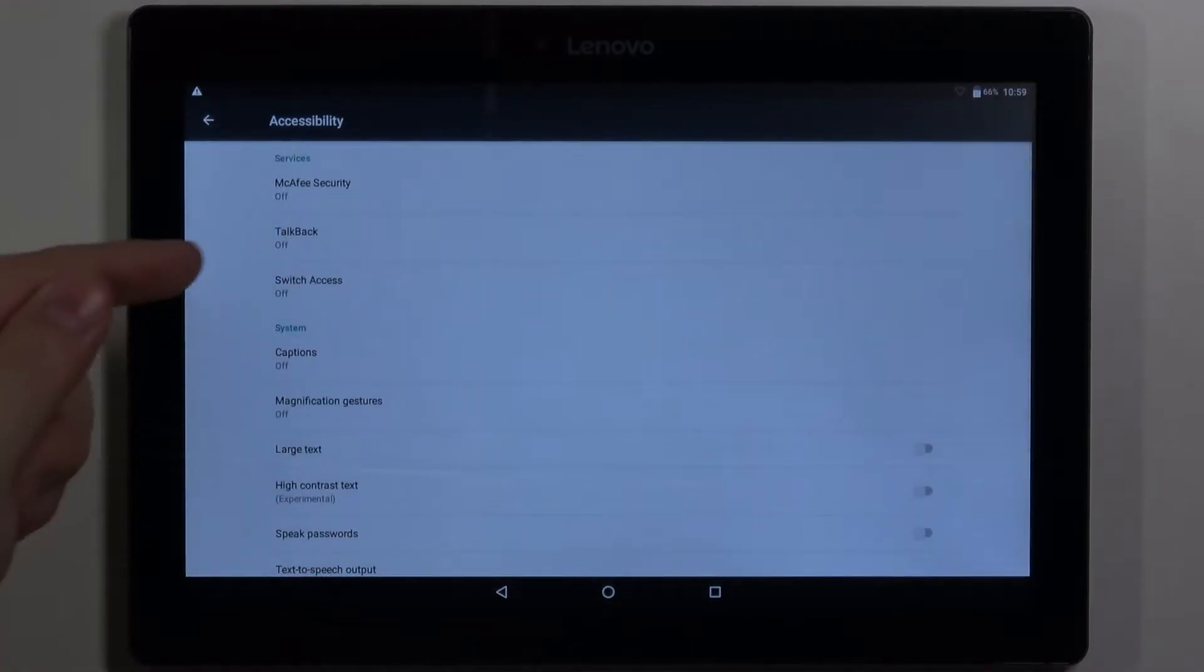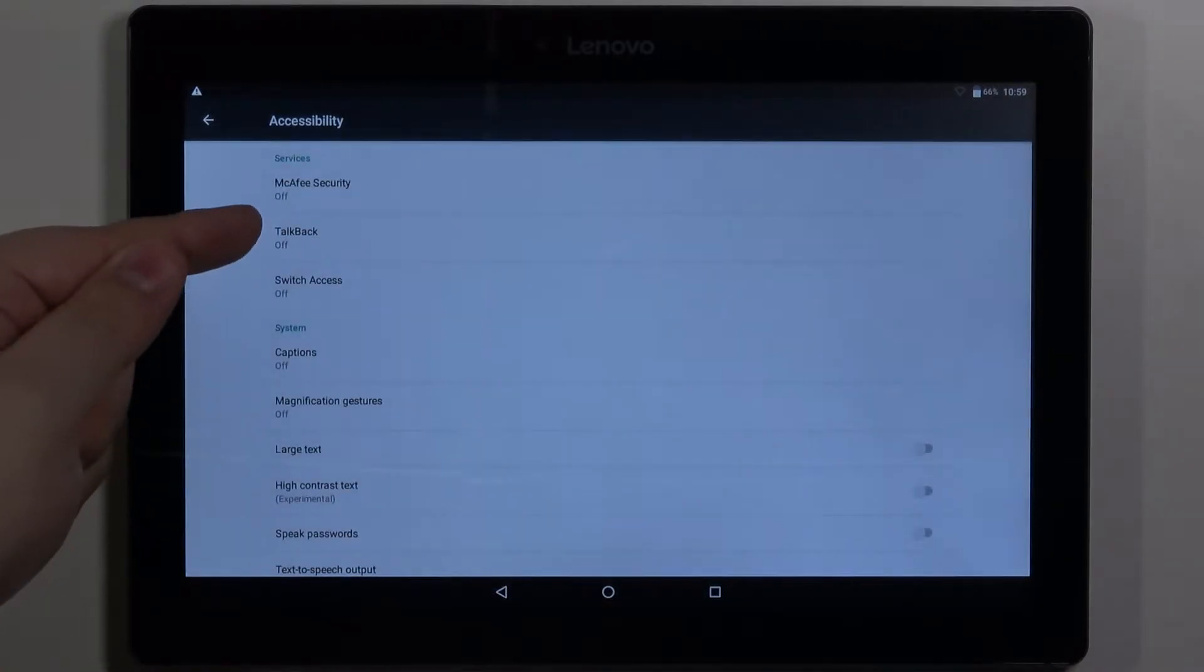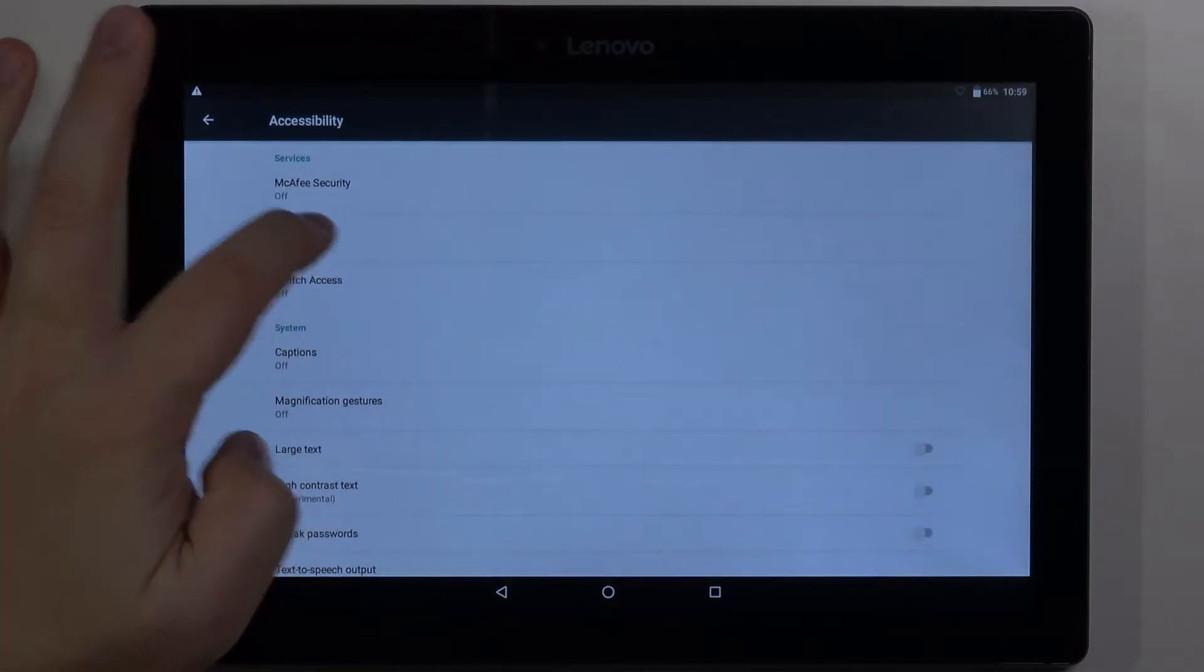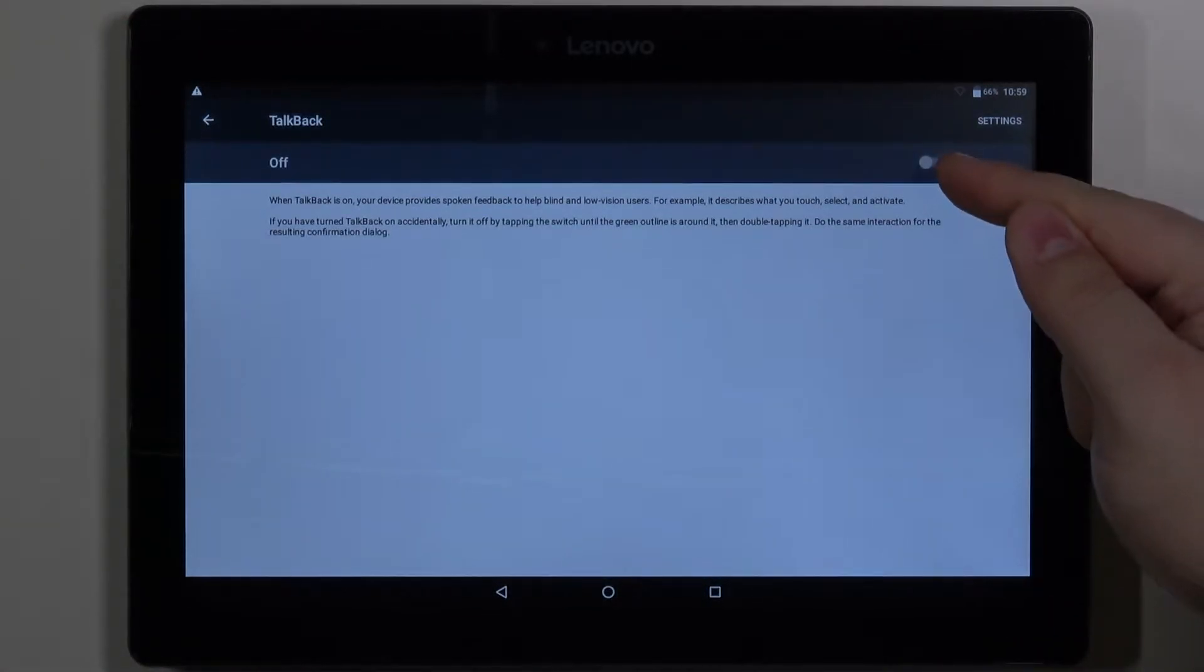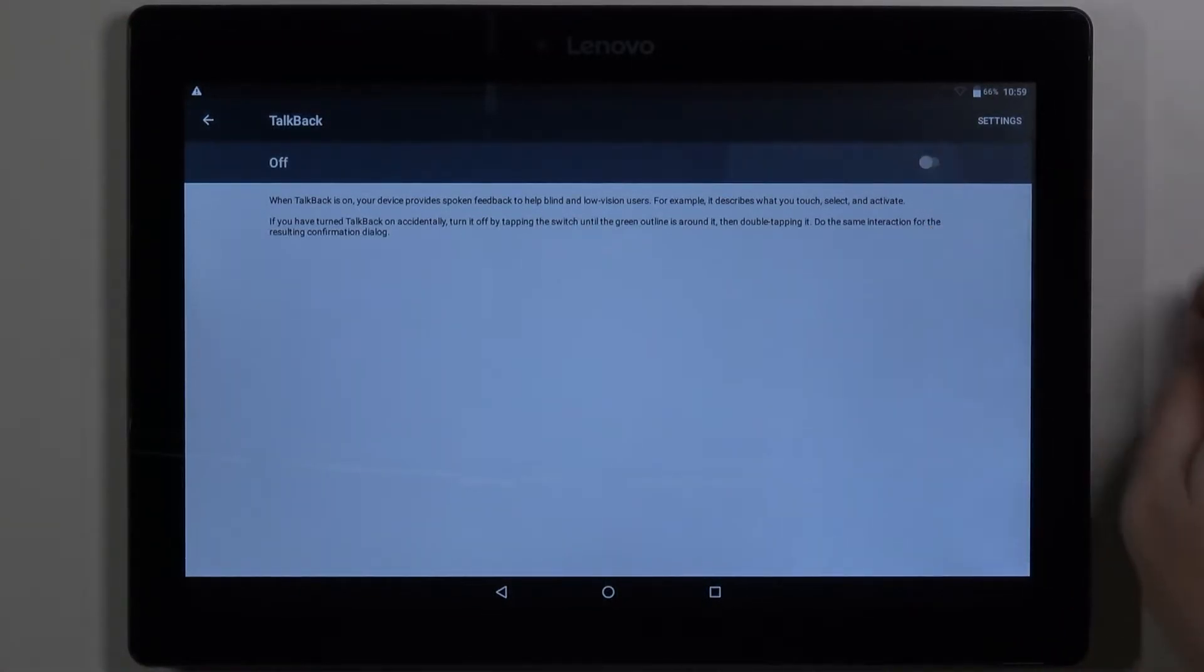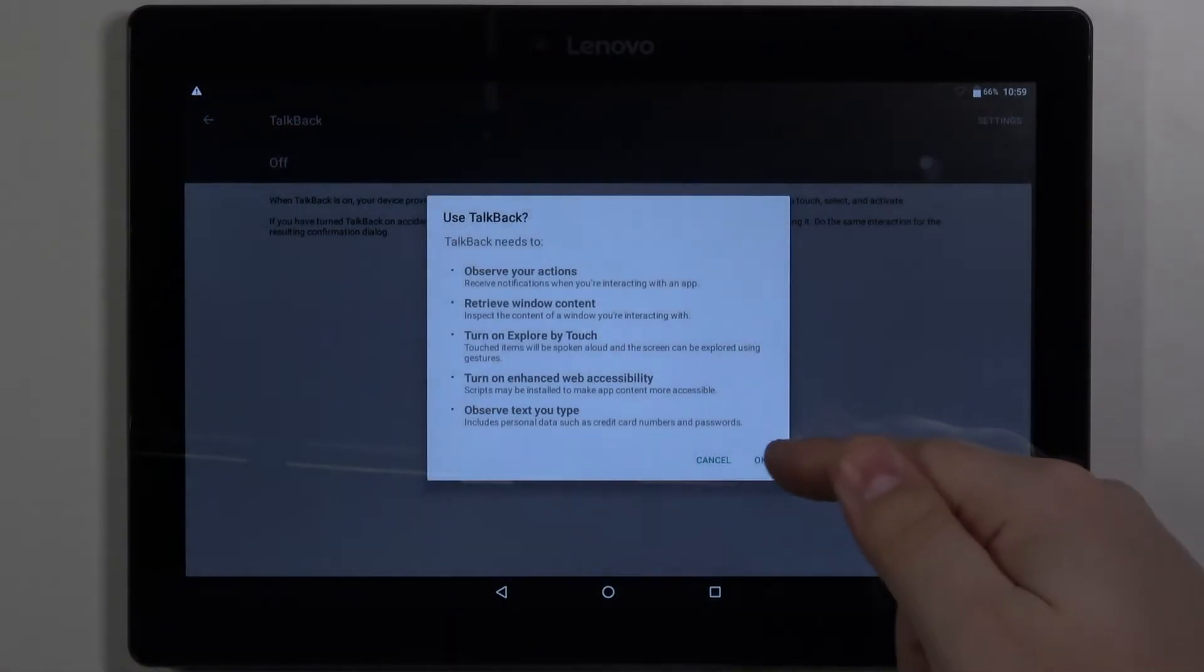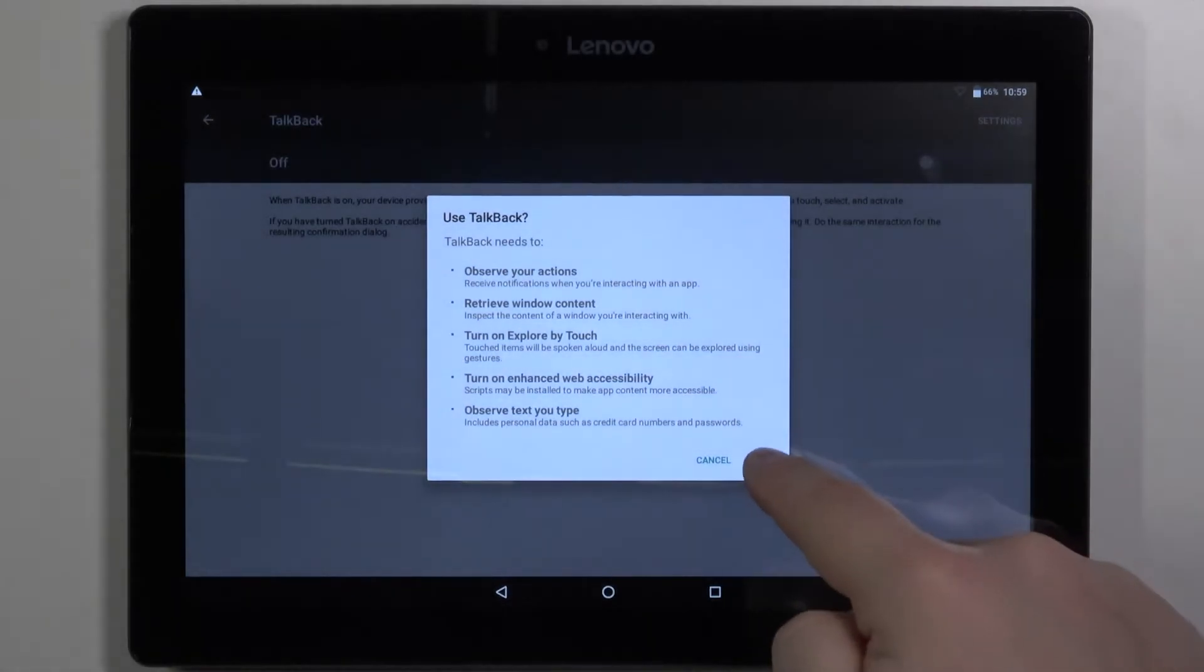Here we have a TalkBack feature. Let's tap on it and to enable it tap on this slider right here and tap OK to confirm.